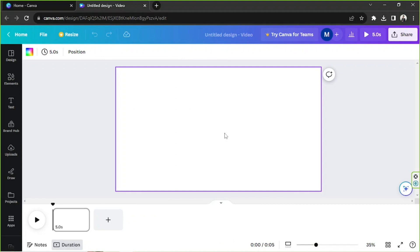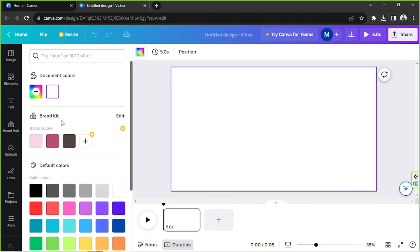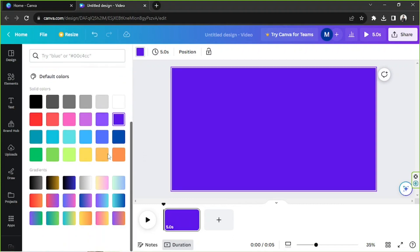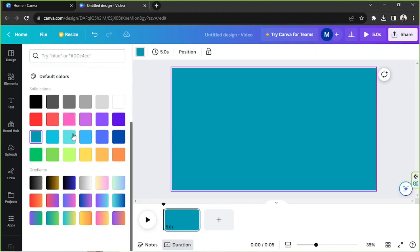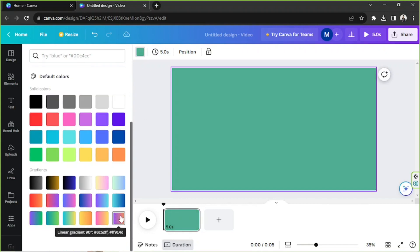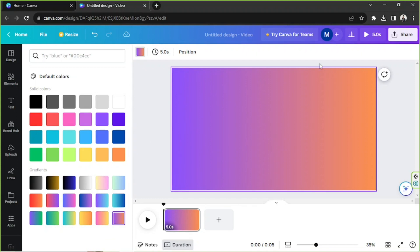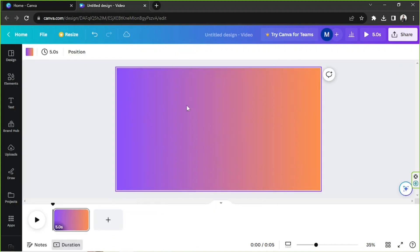We're going to challenge ourselves to create something from scratch today. I'm going to change my background first, so I'll click the color button and select a nice background color. You can also go ahead and use gradients. We might use a gradient today, but we can always change our design later on if we change our mind.